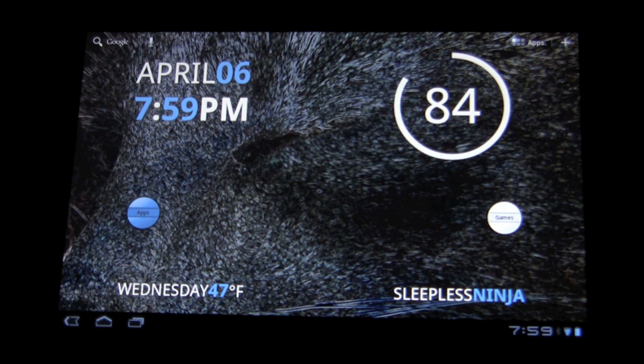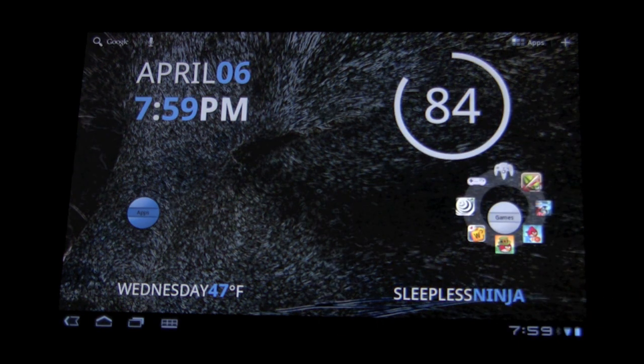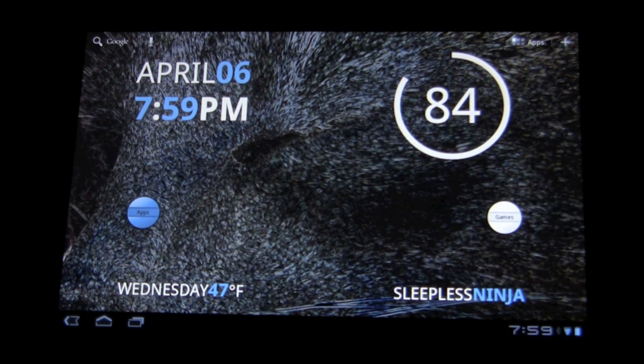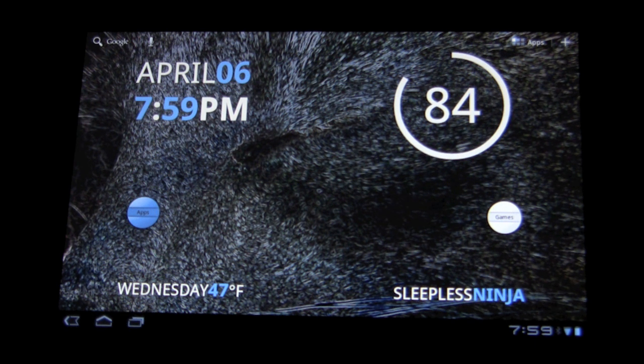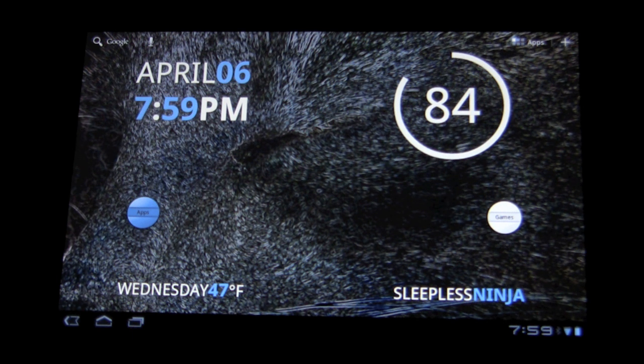And those widgets are Circle Launcher and Minimalistic Text widgets. As you can see, my home screen has changed what I think for the better.